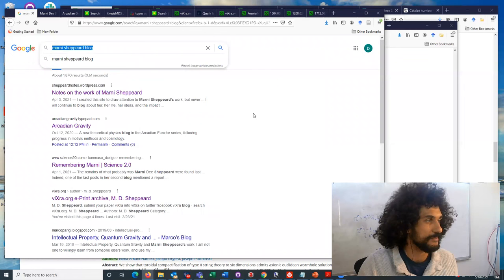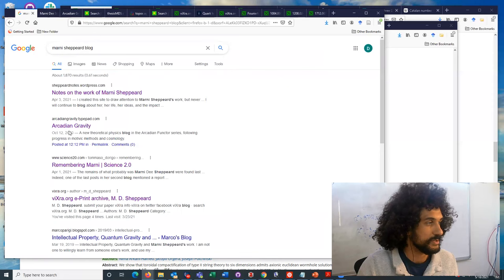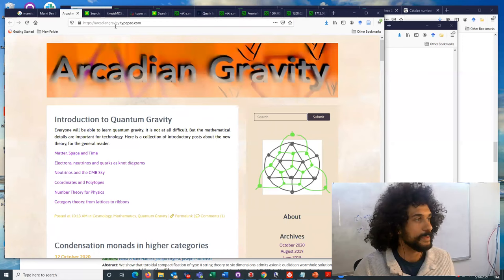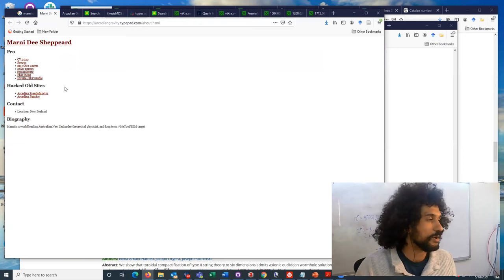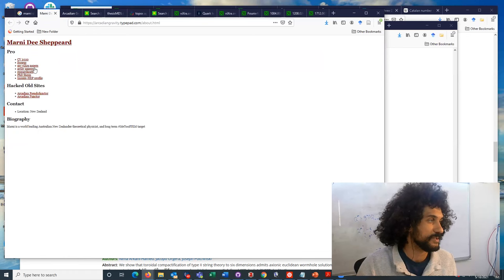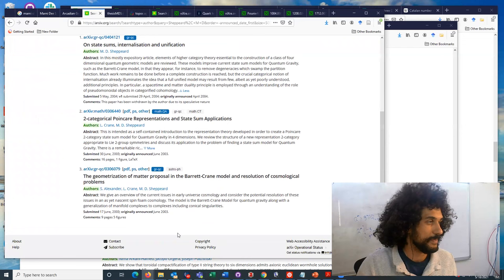She had a few different blogs. The main one that she wrote on most recently is Arcadian Gravity, and here's the home page for that arcadiangravity.techpad.com. And if you go to the about page there, there are also a list of a few other important links that give an overview of where you can find various of her works including her thesis, her papers on the archive, as well as her papers on VIXRA.